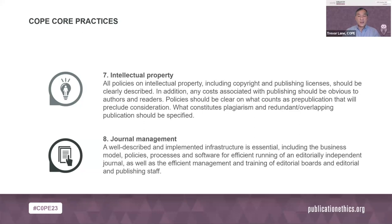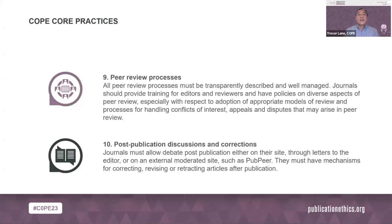Eight, journal management — a well-described and implemented infrastructure is essential, including the business model, policies, processes, and software for efficient running of an editorially independent journal, as well as efficient management and training of editorial boards and staff. Nine, all peer review processes must be transparently described and well-managed; journals should provide training for editors and reviewers and have policies on diverse aspects of peer review, especially adoption of appropriate review models and processes for handling conflicts of interest, appeals, and disputes. Ten, post-publication discussions and corrections — journals must allow debate post-publication on their site, through letters to the editor, or on an external moderated site such as PubPeer, and must have mechanisms for correcting, revising, or retracting articles after publication.